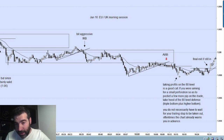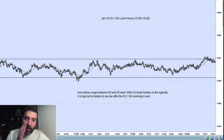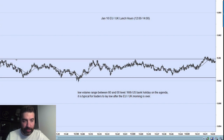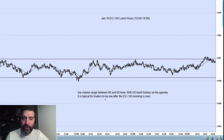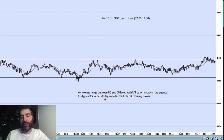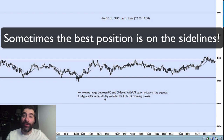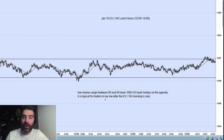Depending on where you want to take the trades — the 80 might be a good point to get out. As we're building up this support, if you didn't get out there, you've got to get out. Now we're into the lunch hours and it's just a lot of stagnant consolidation — nothing really happening. He wouldn't trade it. This is a low volume range, and January 16th has a US bank holiday. It's typical for traders to lay low after the EU and UK morning is over. Sitting on your hands is a very important part of trading, even for a scalper using a 70-tick chart looking for only 10 pips per trade — patience is critical.